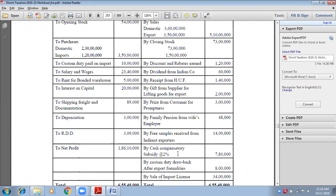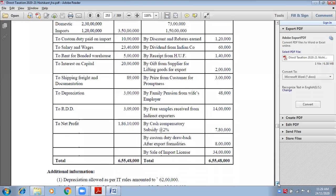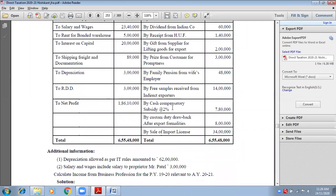Cash compensatory subsidy — the government always gives subsidies to those who export goods to other countries. This is a subsidy of ₹7 lakh 80,000 received because you are an exporter. It is related to business because you are an exporter. Leave it.